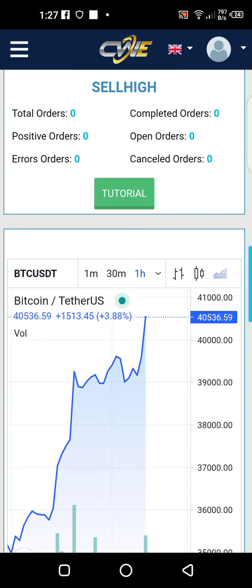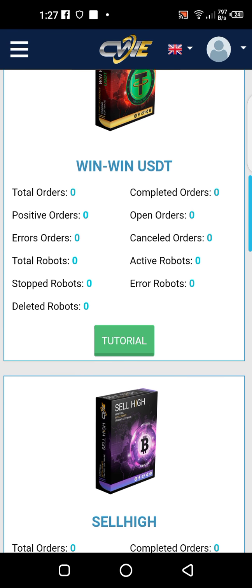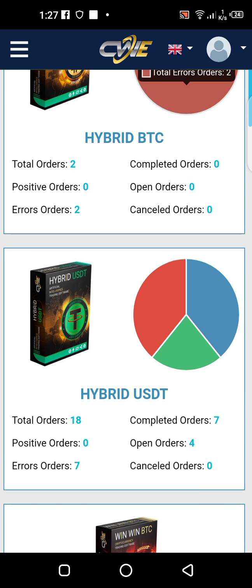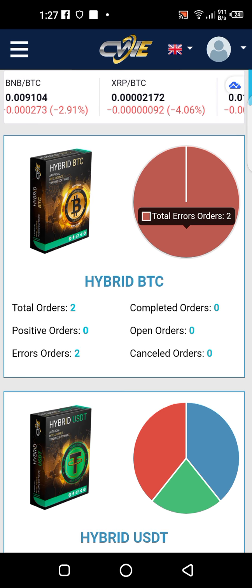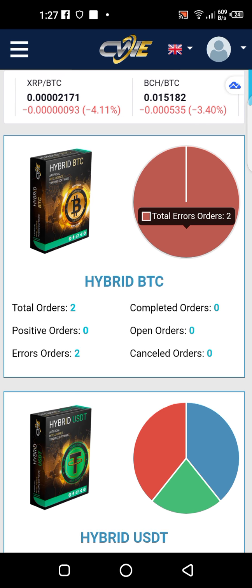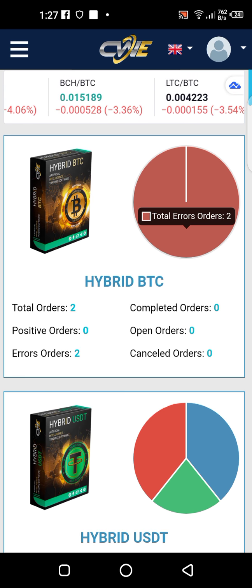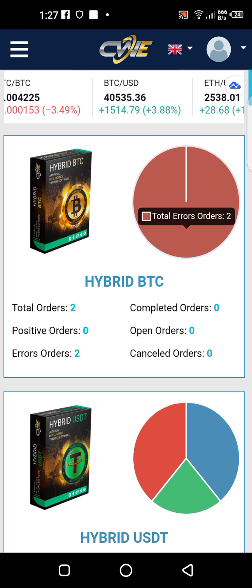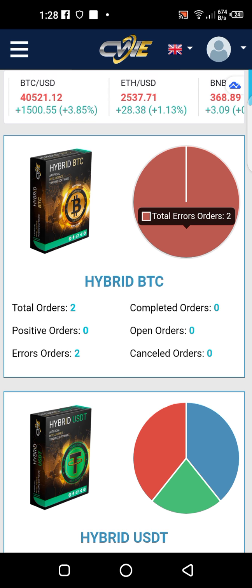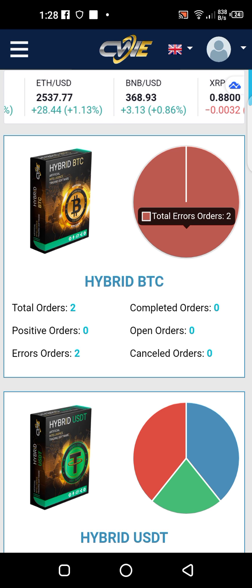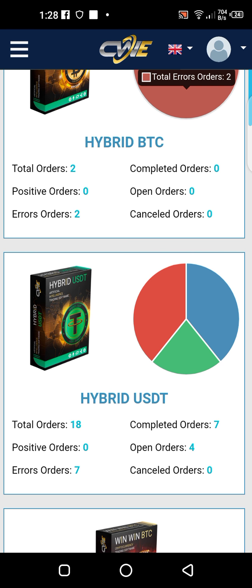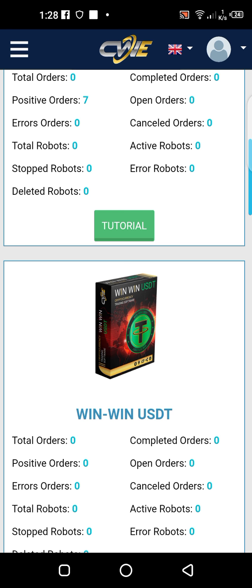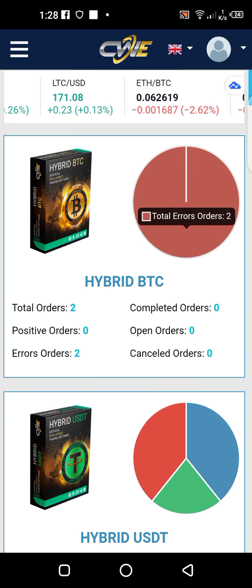In today's video, I'm talking about CWE — that's Crypto World Evolution — which I spoke about a couple of days ago. This platform is very genuine and can help you trade your own money and make your own profits without giving it to any ROI business to trade for you. If you want to know more, check the description below — I have my information there and you can join our group for more presentations.